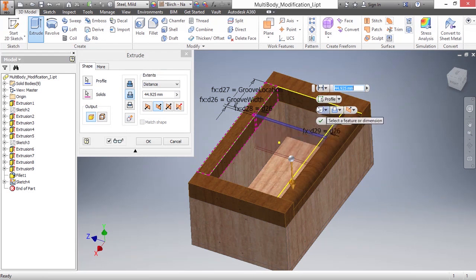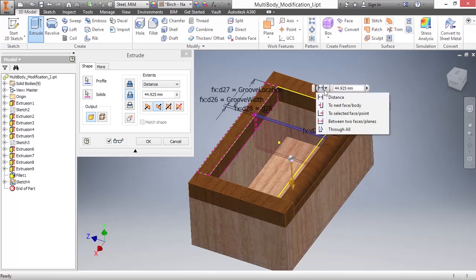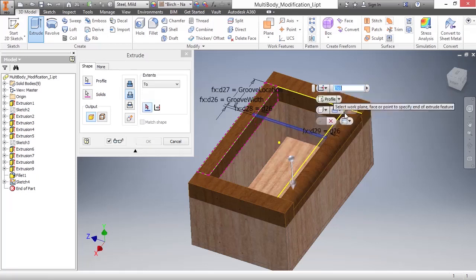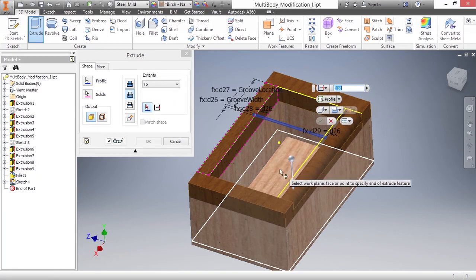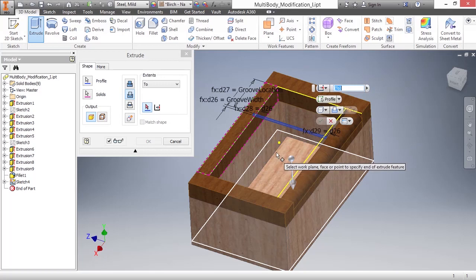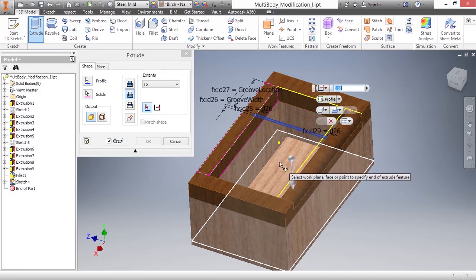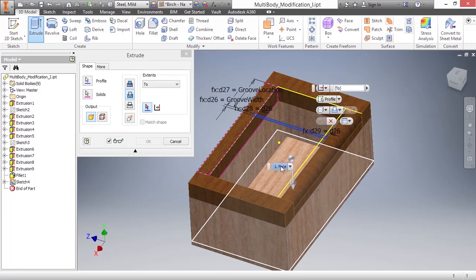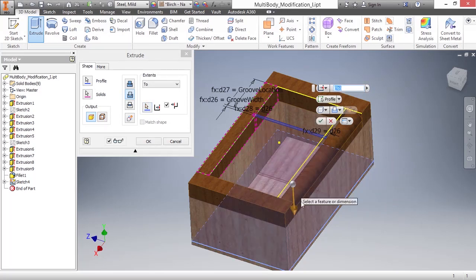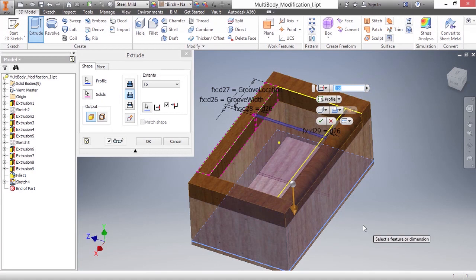So what if I change my extent options? How about I do a selected face? I'll pick the bottom face down here, the inside of the bottom plate of the box. You can see nothing changes. It hasn't included any additional solid bodies in this cutting operation. So how do I fix this?